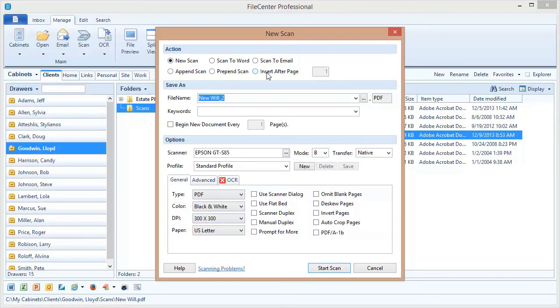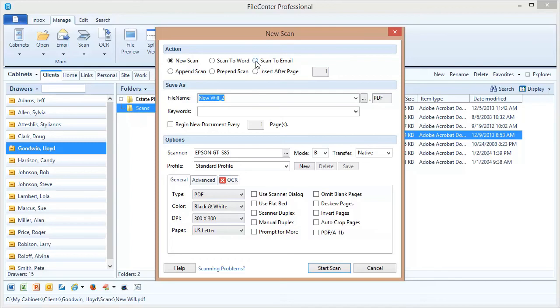We'll be talking about these in an upcoming video and we'll also discuss scanning to word where you can send a scan, or at least the text from the scan, directly to your word processor. One other option you may use from time to time is scan to email, which we're not going to demonstrate here, but if you select this option your scan instead of being saved into FileCenter will be popped open attached to a new email message ready for you to send to somebody.